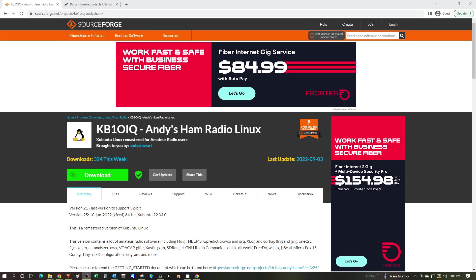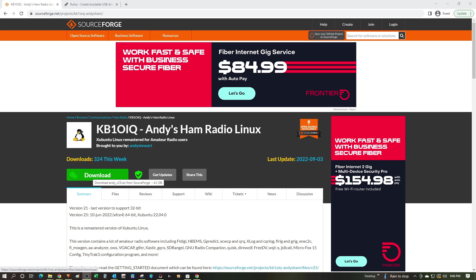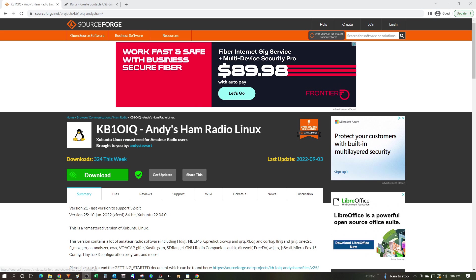The first step in installing Andy's ham radio Linux is to come over to SourceForge and download the install package. Now I'll leave a link to this and all of the other websites that I'm going to show in this video down in the notes below, but essentially we just got to click download and get the files going.